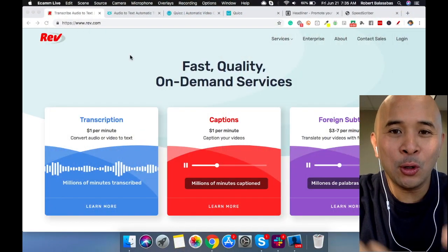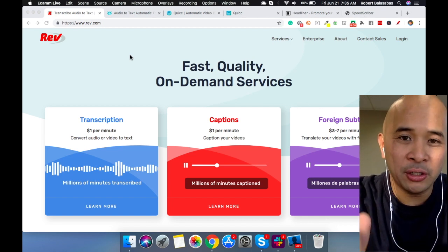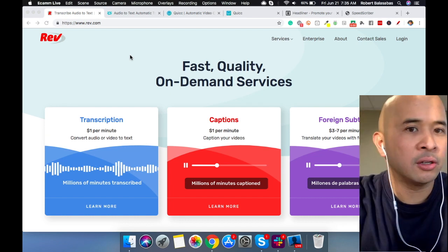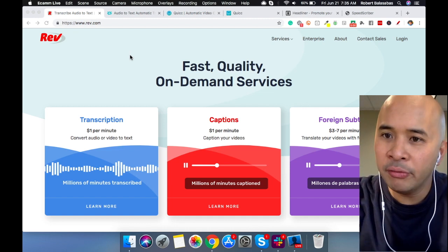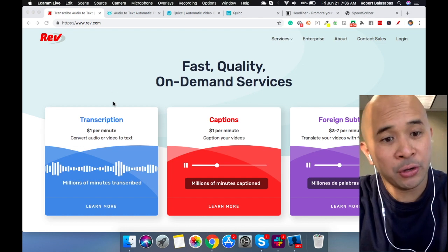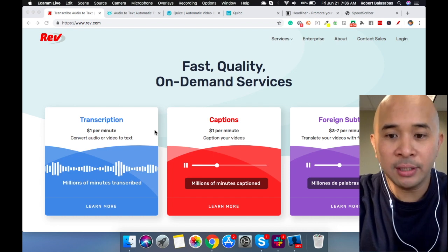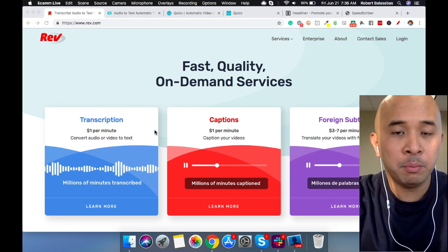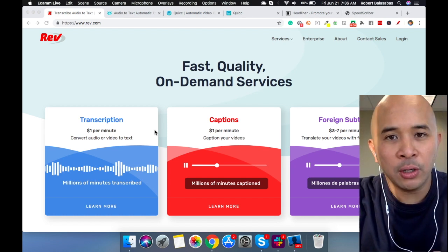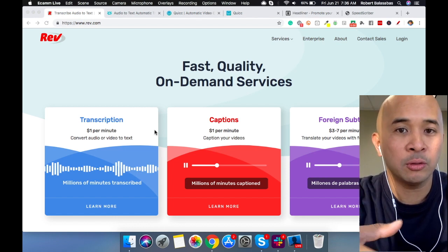Rev.com is probably the most well-known closed caption tool out there on the market. They are very easy to use — I'm actually good friends with their previous director of marketing. Very solid tool with a lot of really good functions; they're continually updating. They have a couple different options. There is transcription, which is $1 per minute, so you can convert your audio or video to text. It's really good if you want to create blog posts — you can take your videos or your podcast and turn that into a blog post, a simple way to repurpose your content to get out to a different channel.